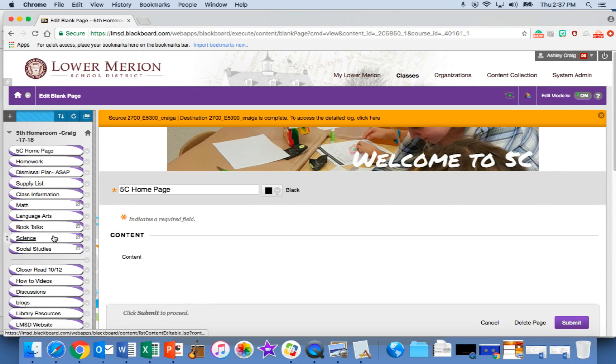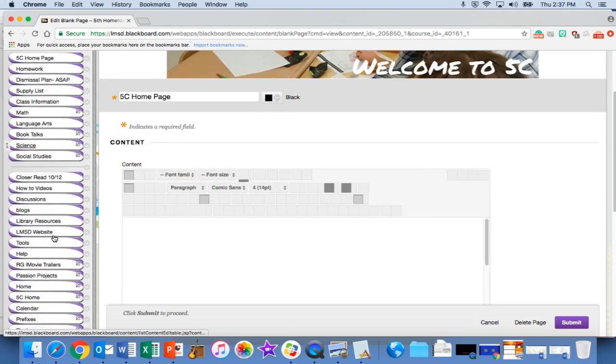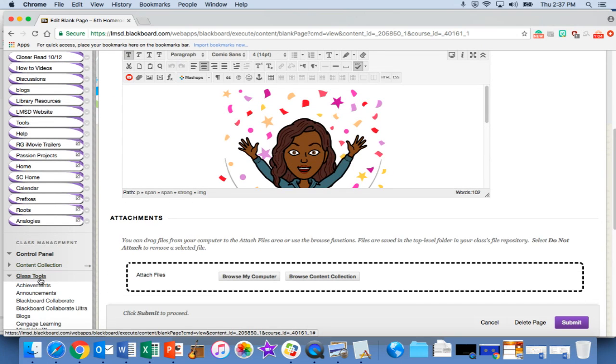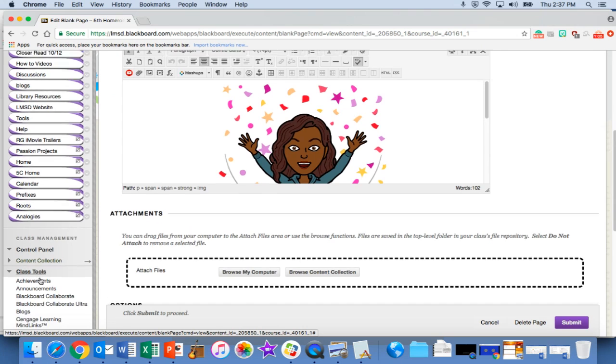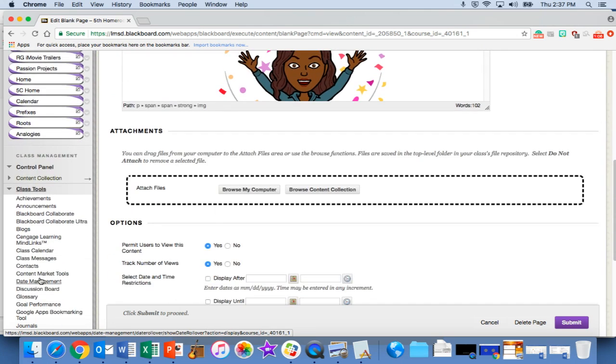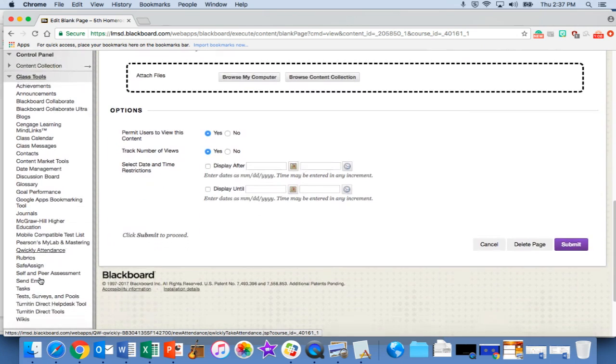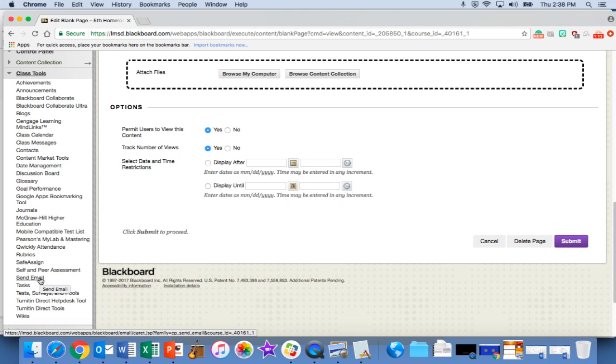Once you are in that shell, you would scroll down to the section where it says class tools. Once you click on class tools, you can scroll down and click on send email. It's alphabetical if you have trouble finding it.